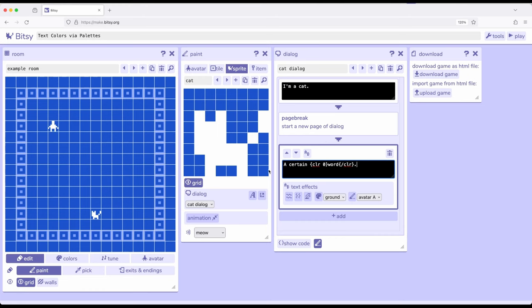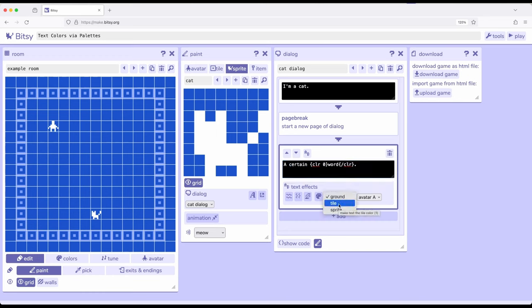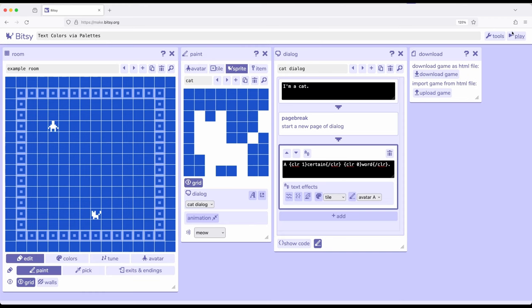Okay now let's say for certain I want that to be a different color. Well I only have ground, tile, and sprite so let's go ahead and change this to tile. Make sure this is selected right here and click the button. And then notice right here this has certain as a different change.